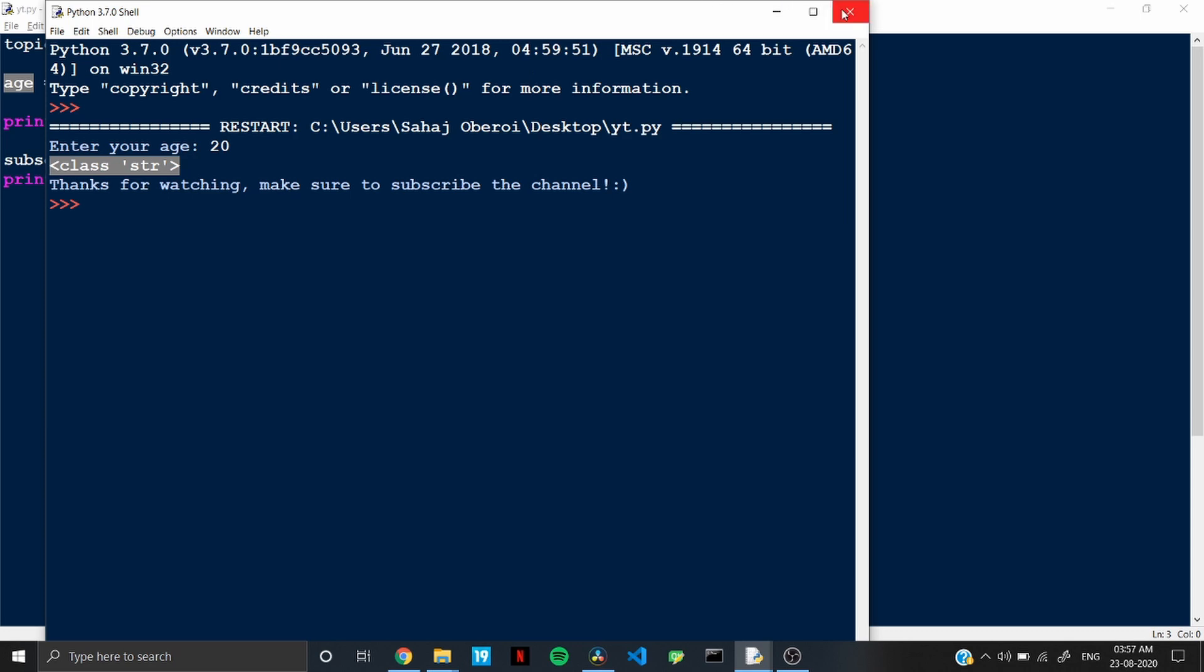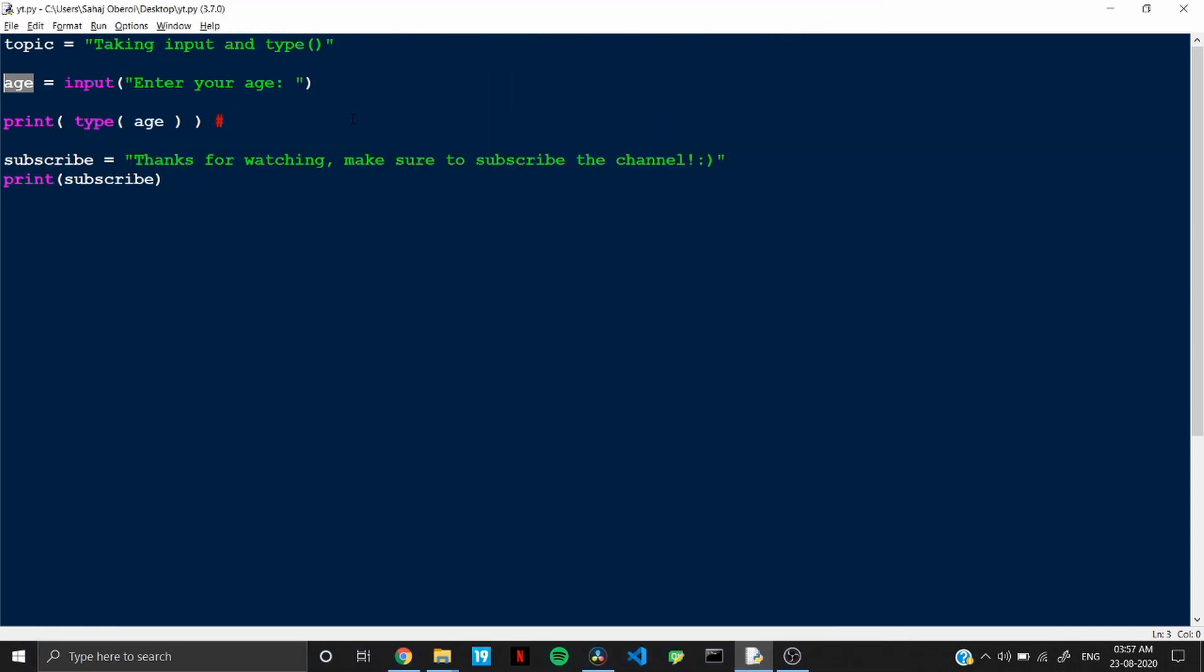So that's a bit of a problem because if you want to use that detail further in your code, so that can be troublesome because you might need it as an integer so that you may perform operations on it for example. So for that purpose, you might need to change the data type that is stored in this variable age.